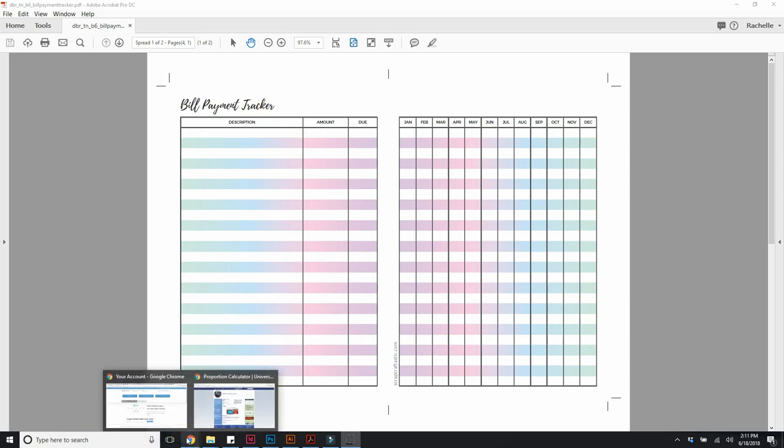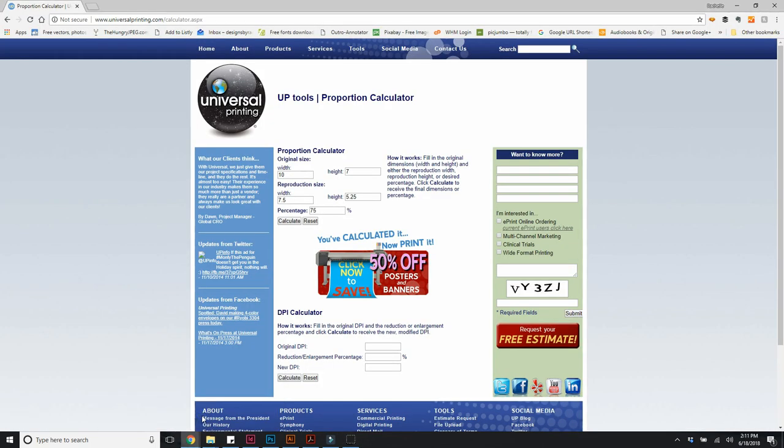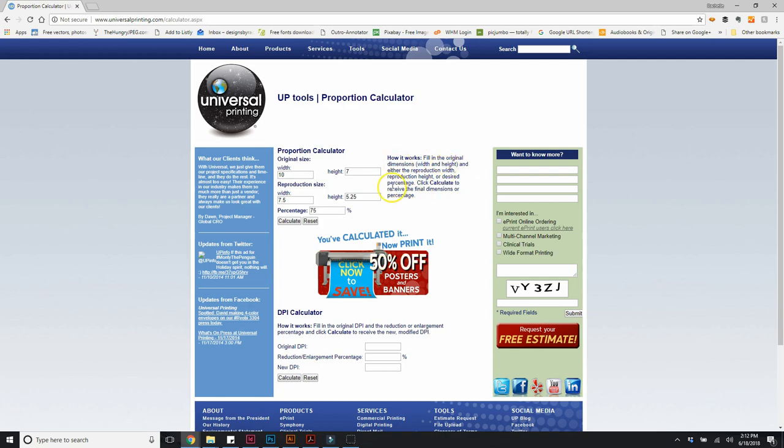The instructions here show how to fill in the information. The original insert is a B6, so the total width of the page for B6 is 10 inches wide and 7 inches tall. So I put that information in.